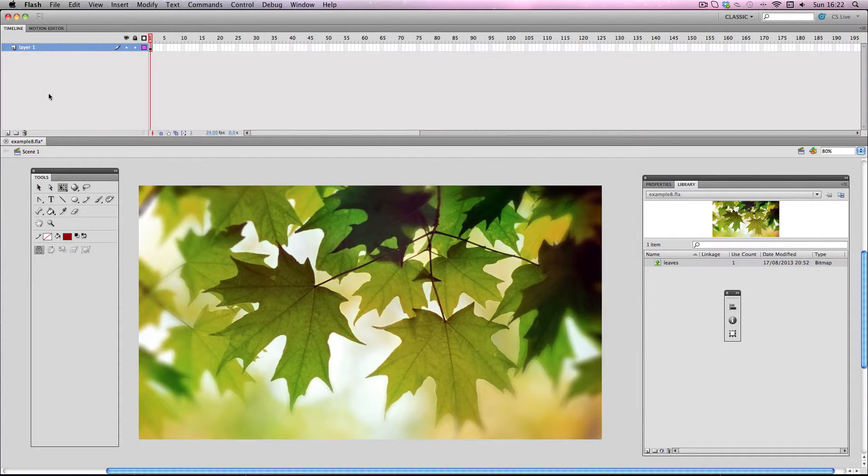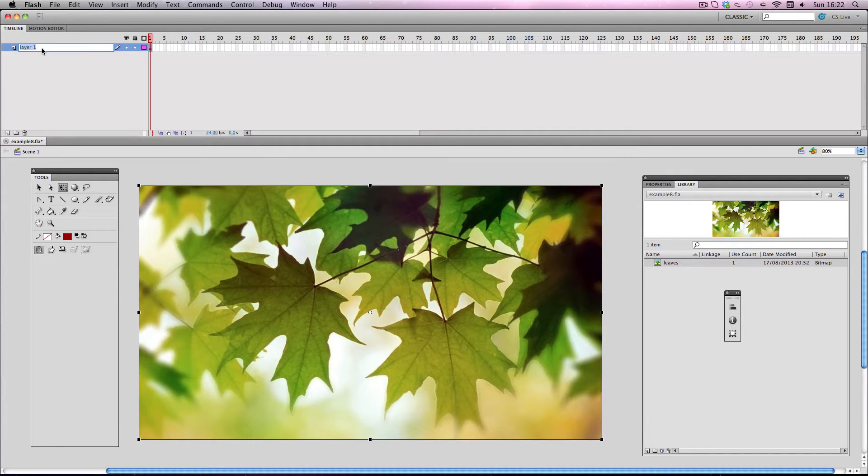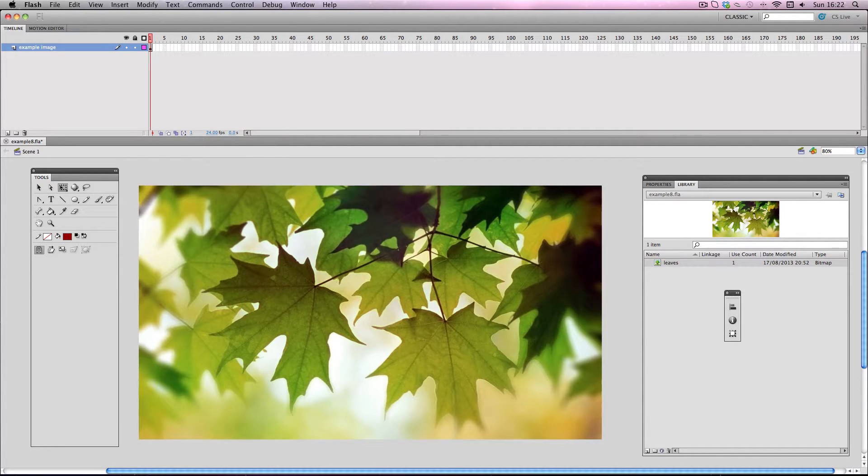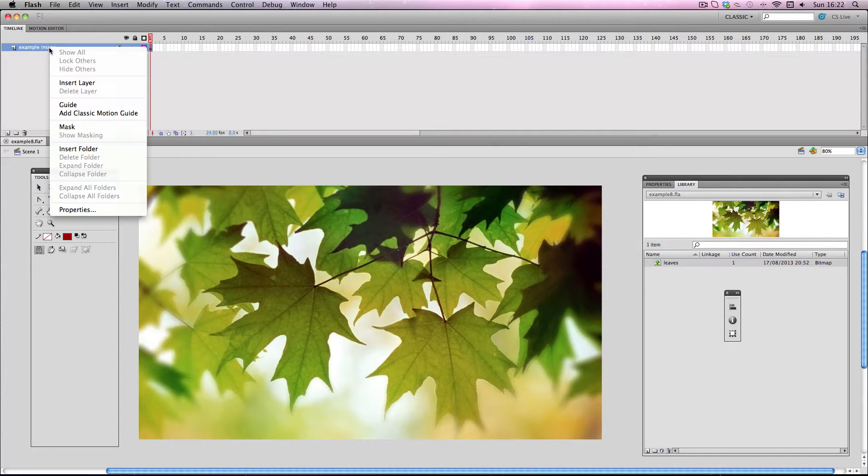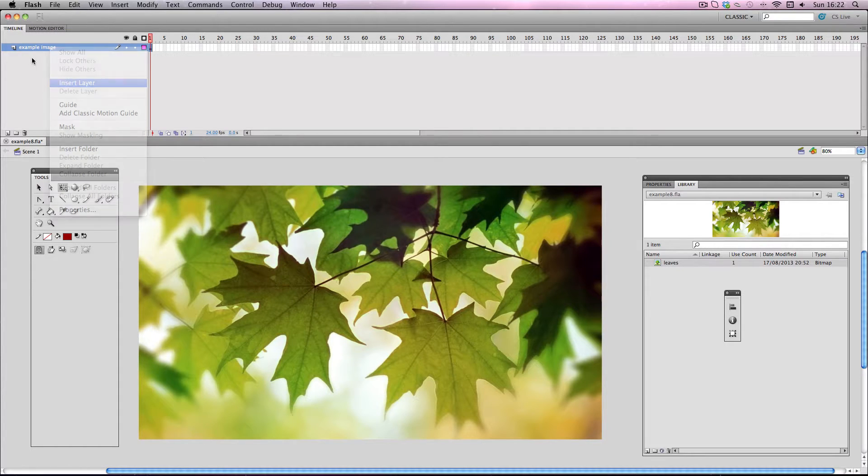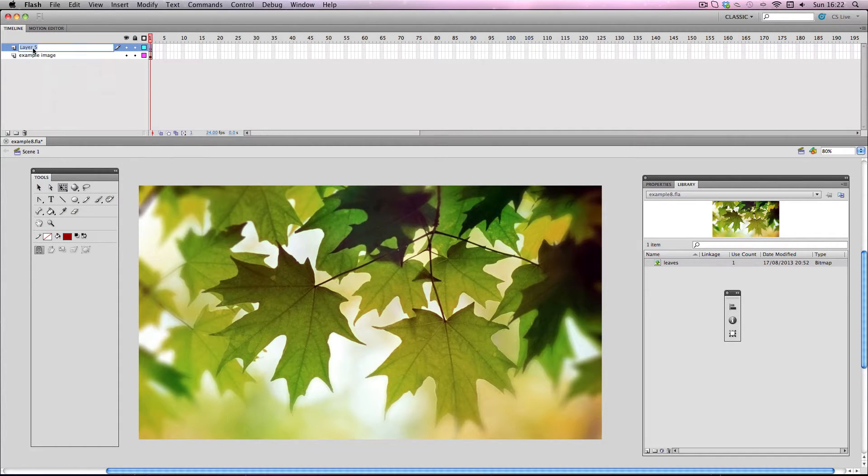Alright so next I'm going to rename this layer to example image. And now I'm going to make my mask layer which I'm going to make directly on top of this layer. I'll just give that a name.